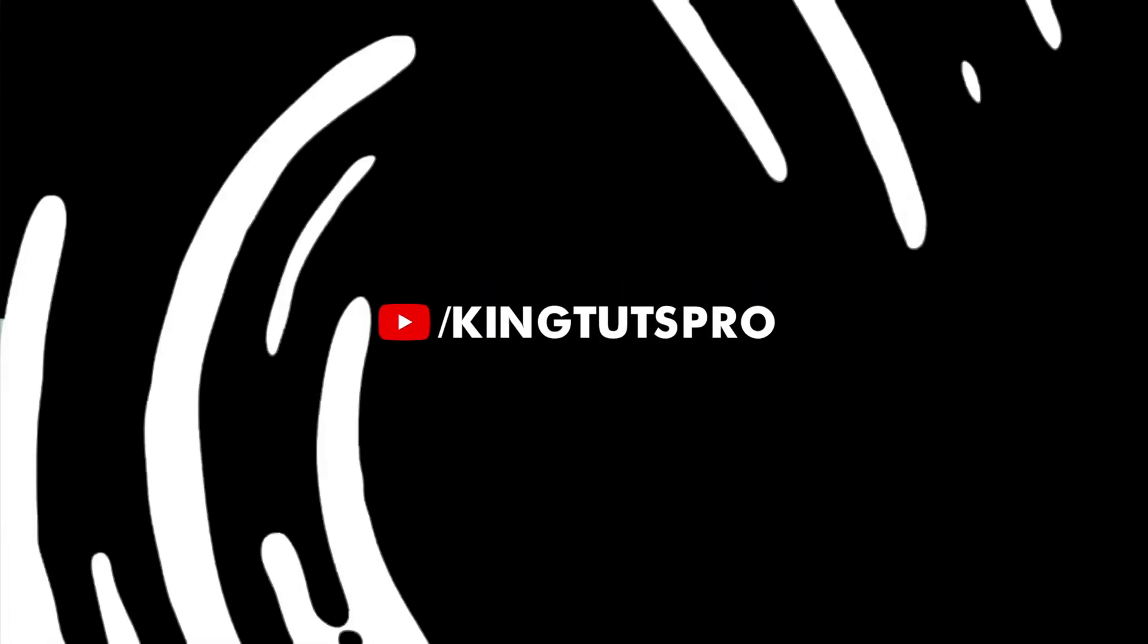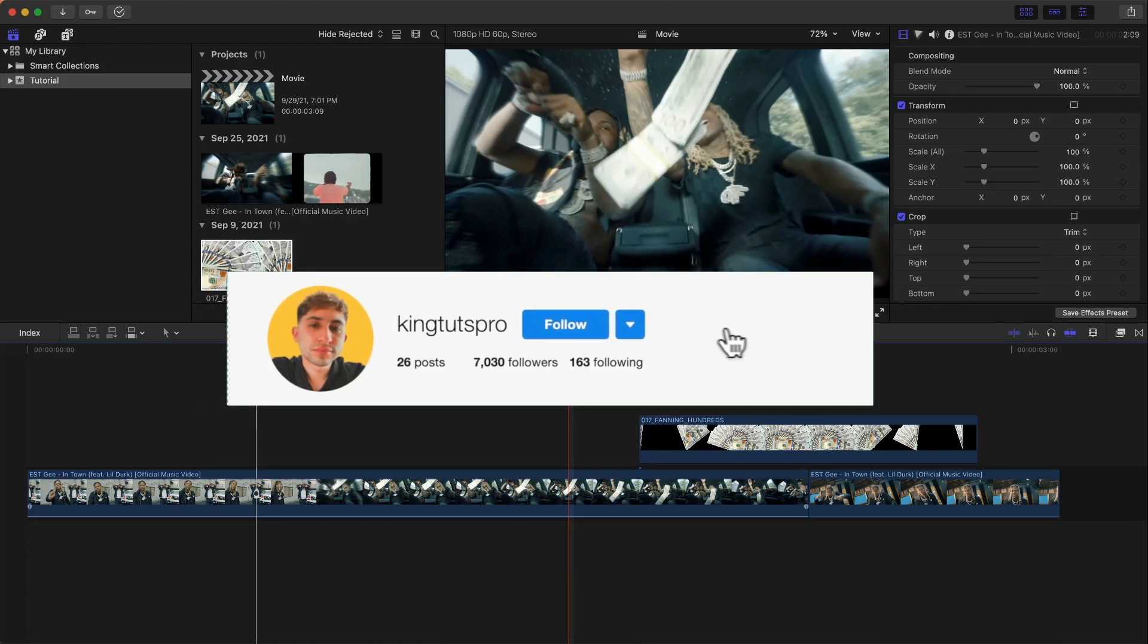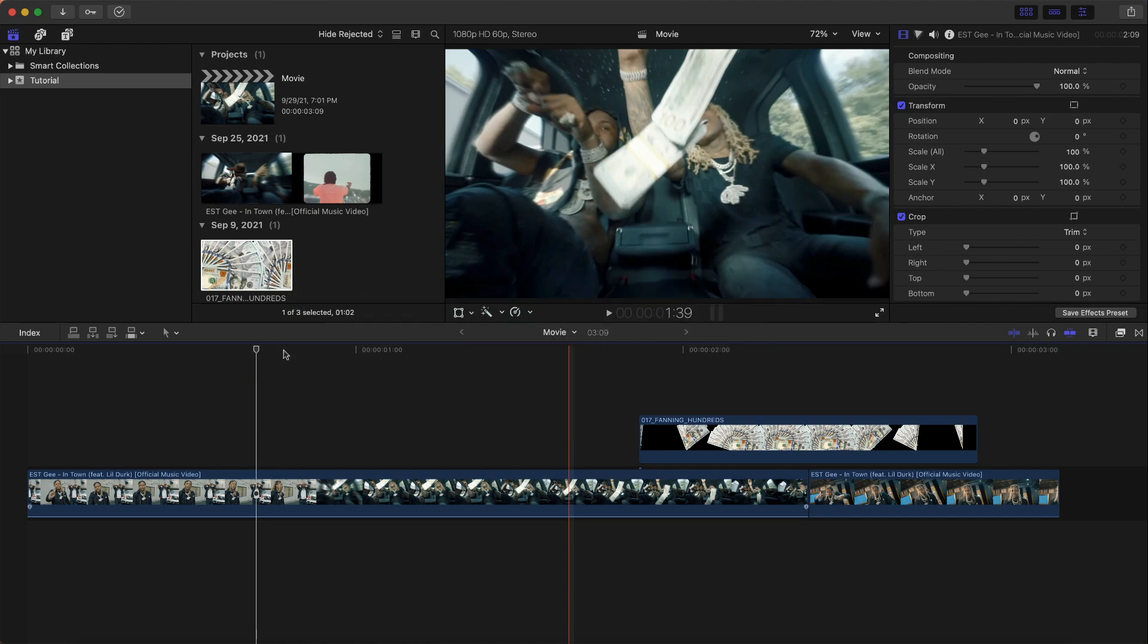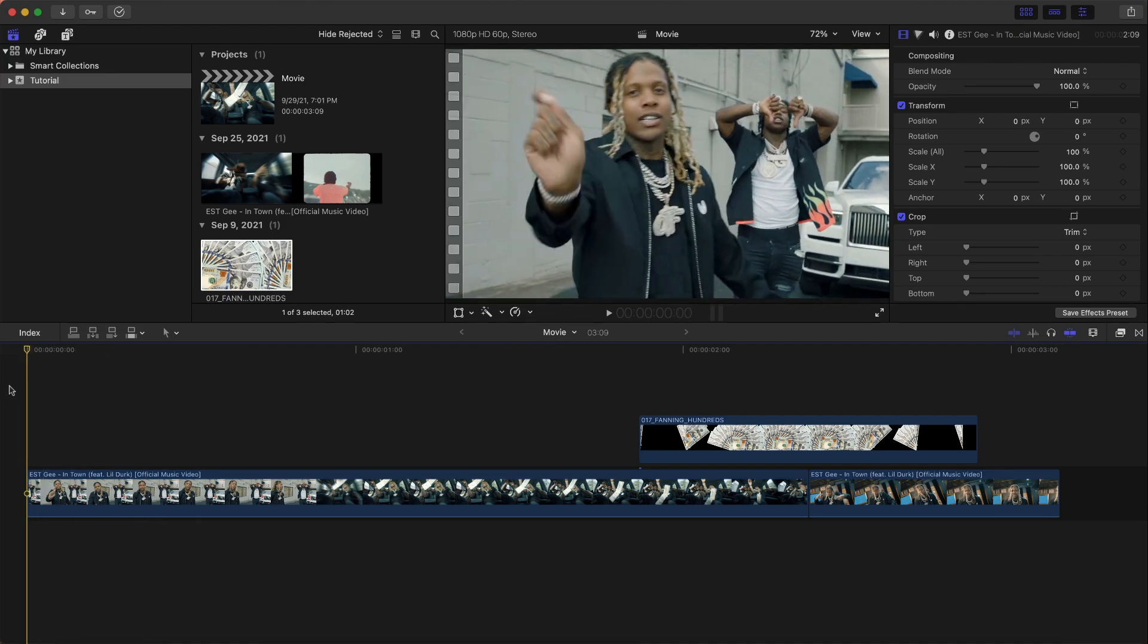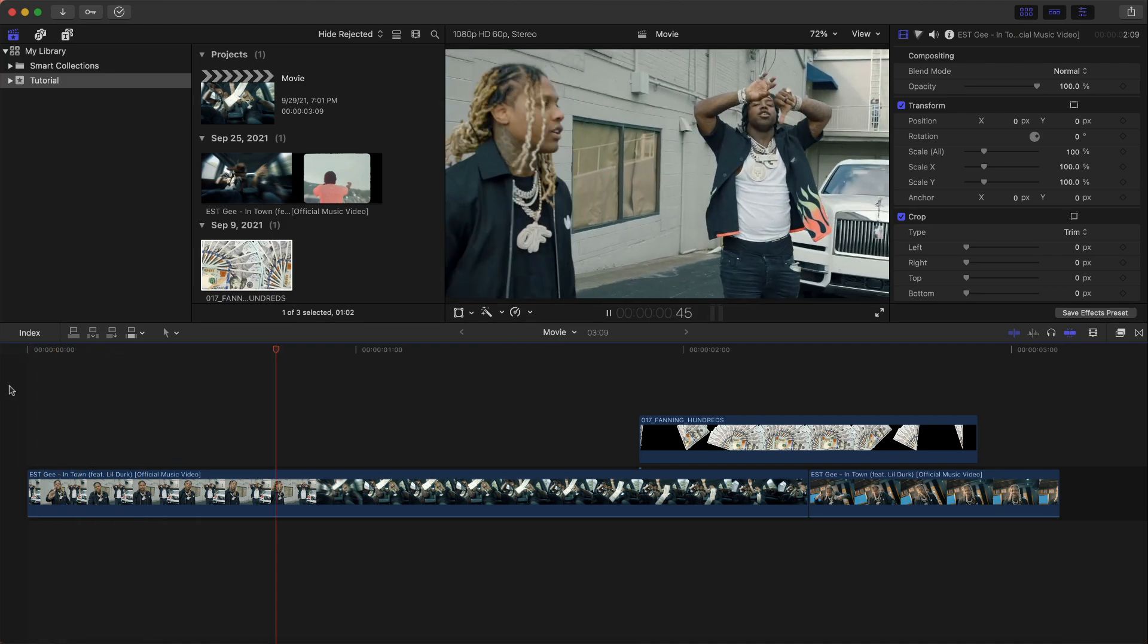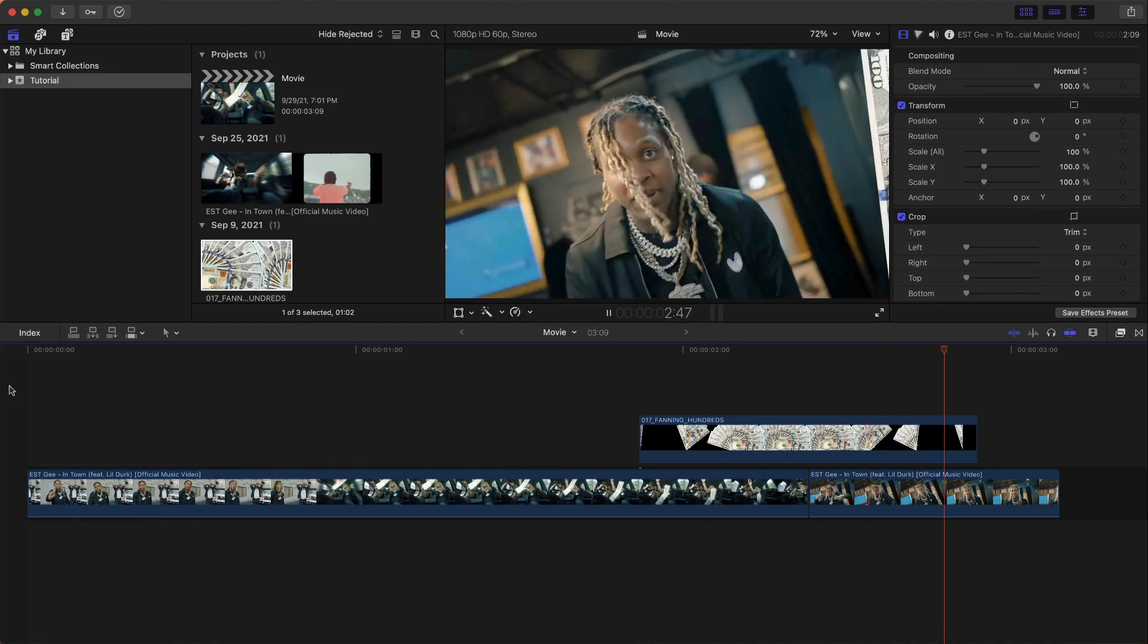What's going on everyone? It's KingTutsPro. Welcome back to another Final Cut Pro X tutorial. In today's video, I'm going to show you how to create this super cool money transition. So if I go back here and push play, we're going to be creating something similar to this.